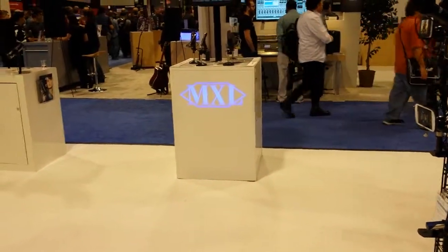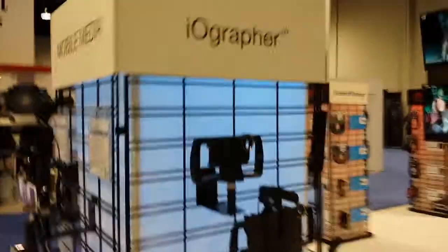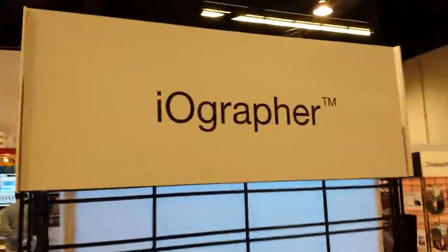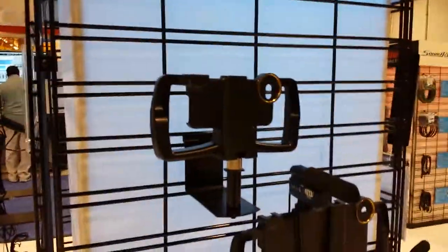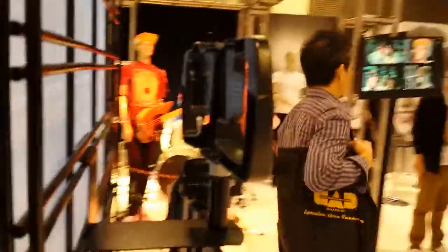We're at NAMM 2015 at the MXL booth. I wanted to show you this. This is the iOgrapher. Basically, these are holders for your iOS devices.